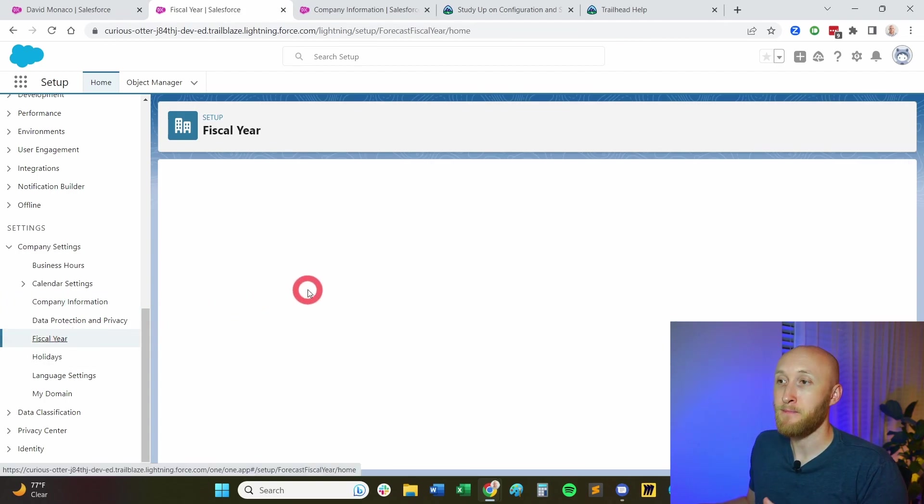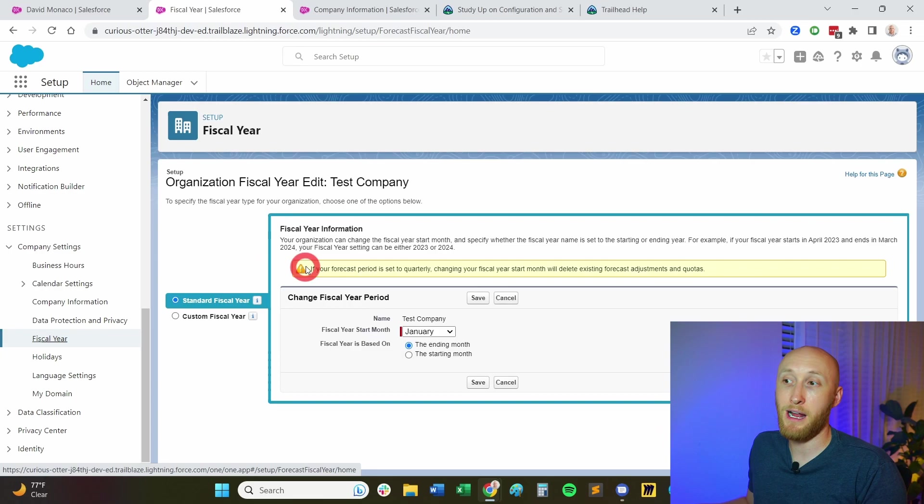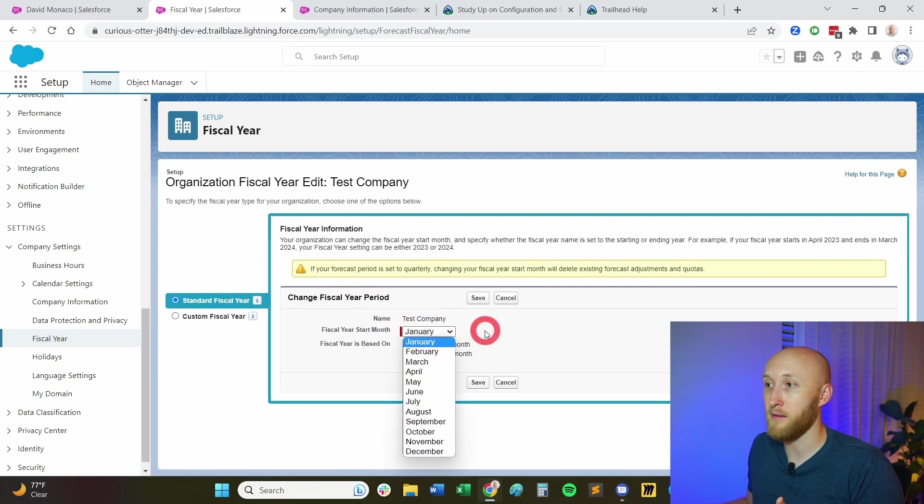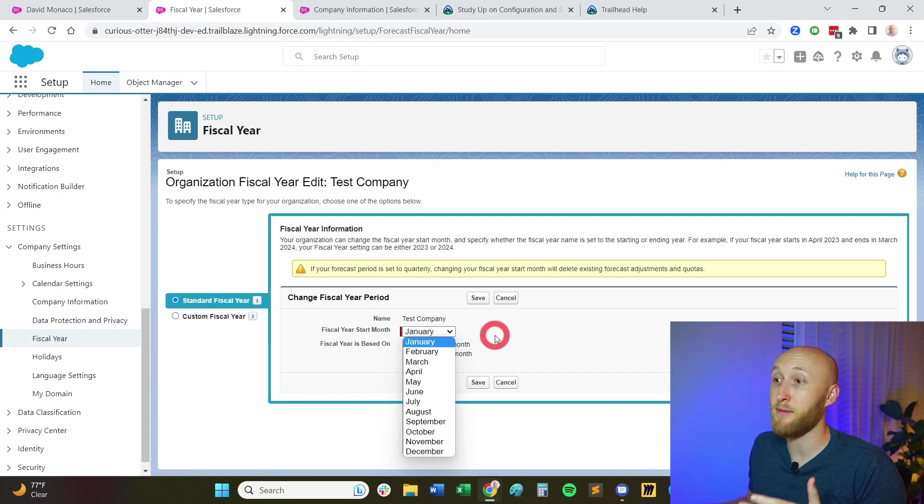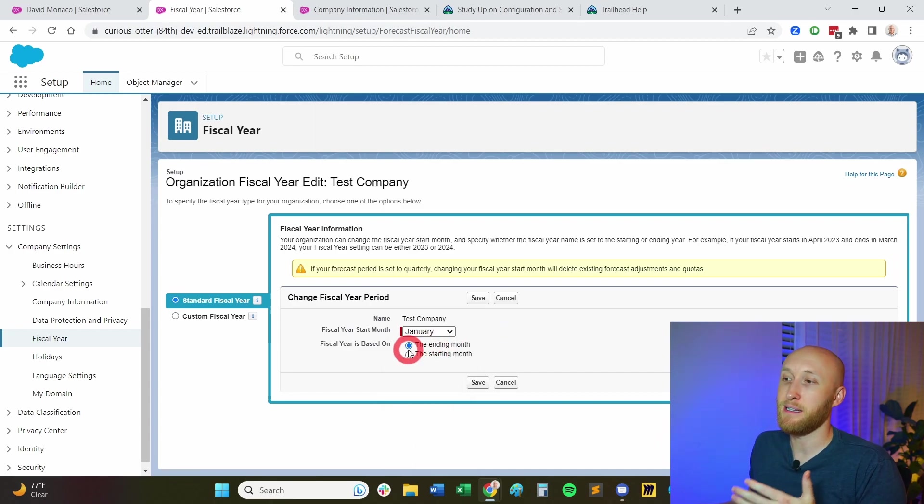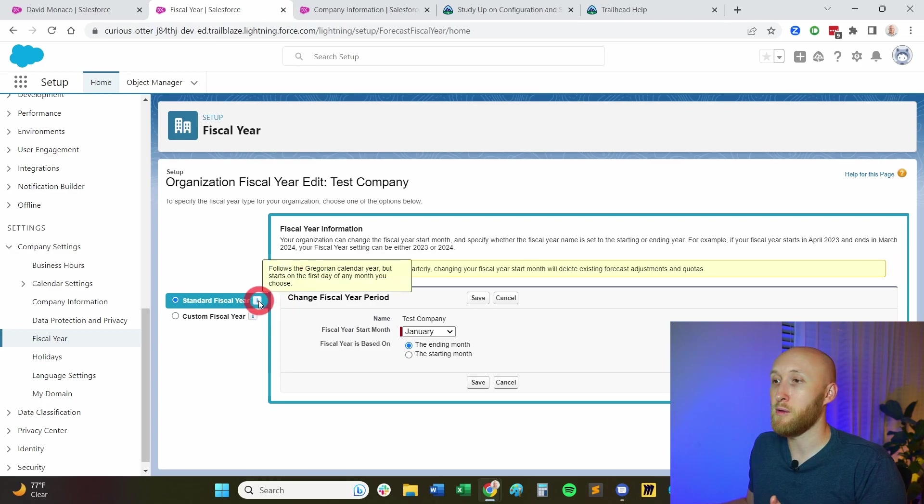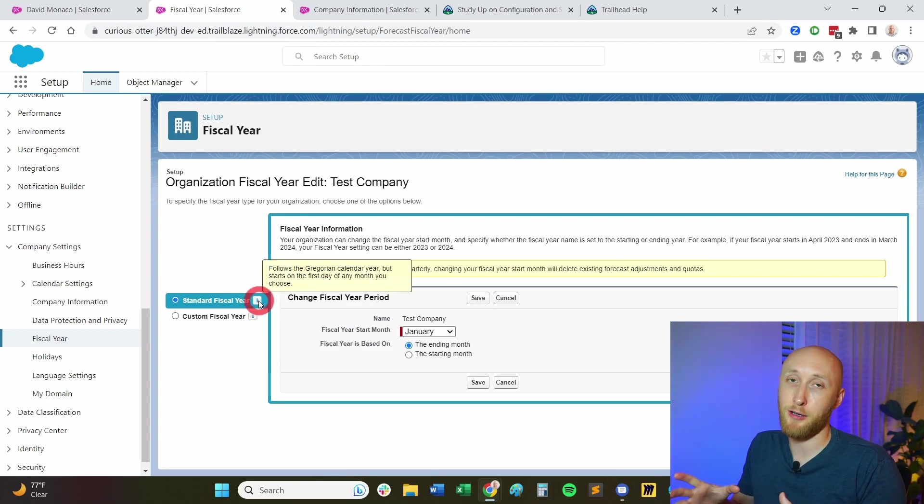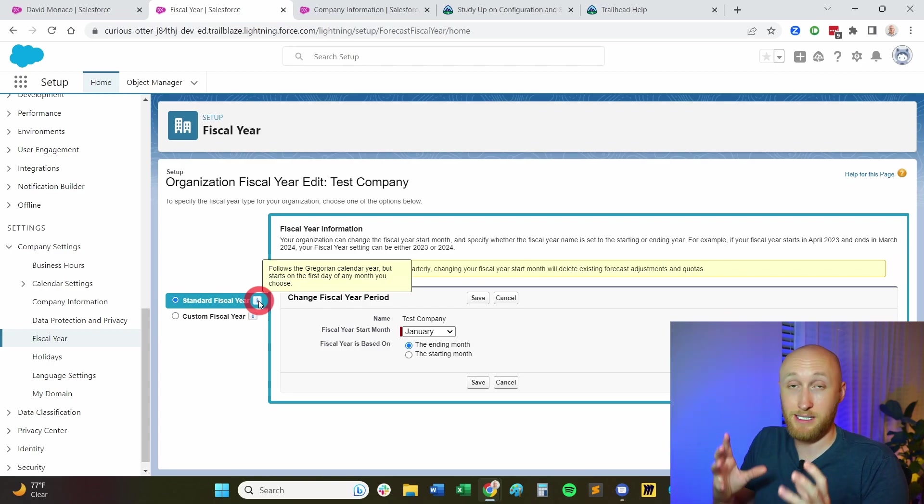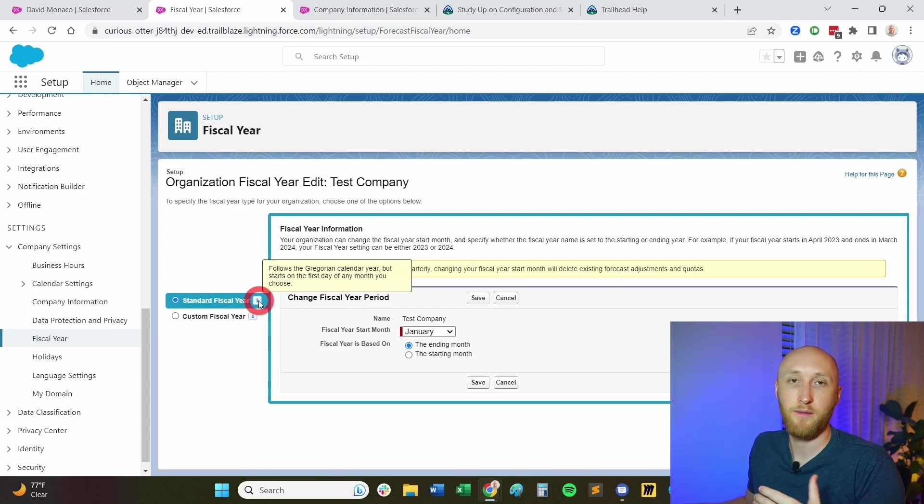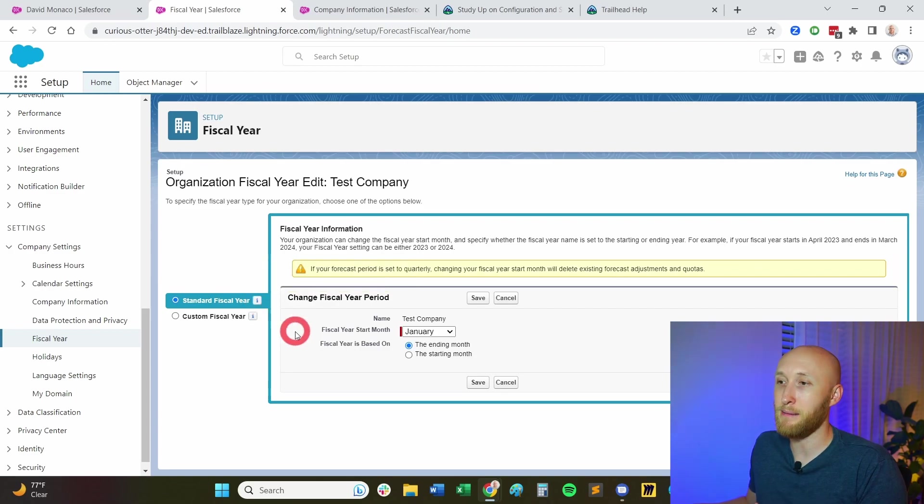And so this is where I can actually have it start any month of the year. If we're looking at a standard fiscal year, it could be at the start or end of the month. Notice here that this is going off of the Gregorian calendar. This may be on the test here. Make sure that you understand standard fiscal year is only going off of Gregorian calendar, first day, last day of any month.